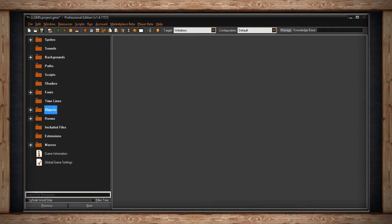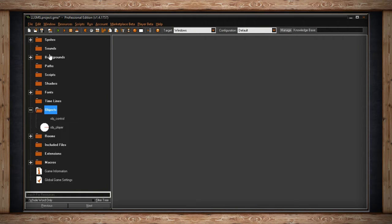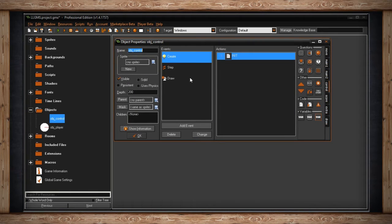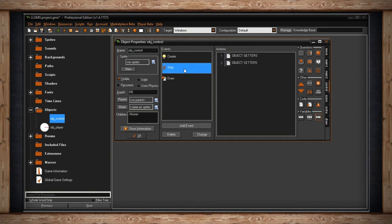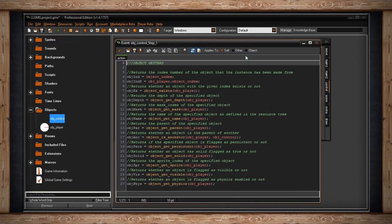GameMaker offers some functions that allow you to access the objects in your resource tree. I've got them set up in an object called object_control. In my step event I've got object getters and object setters. If we look inside object getters we have a few functions we can go through.